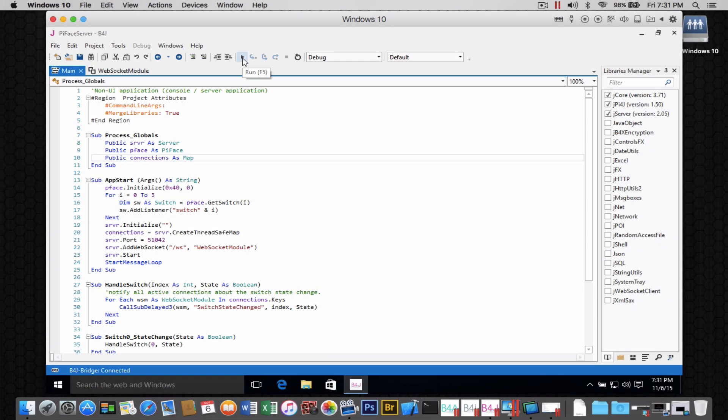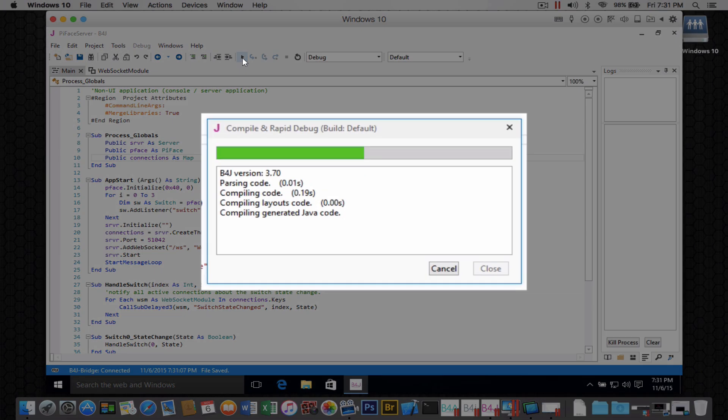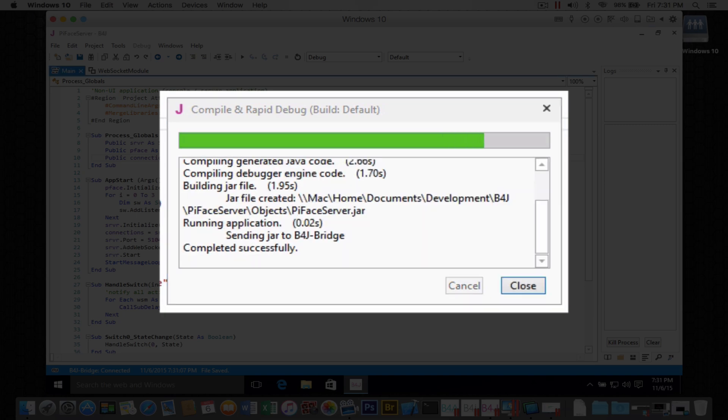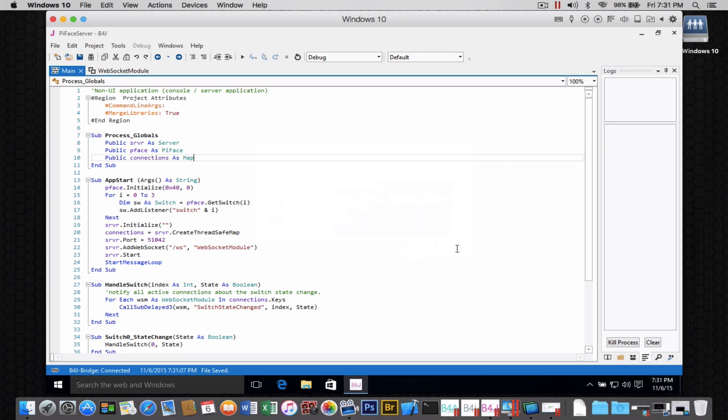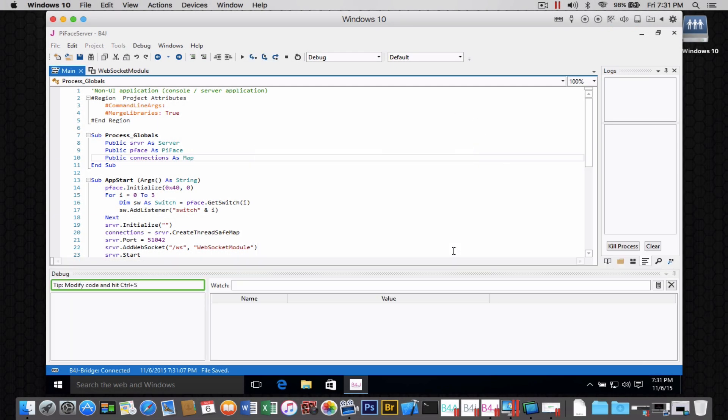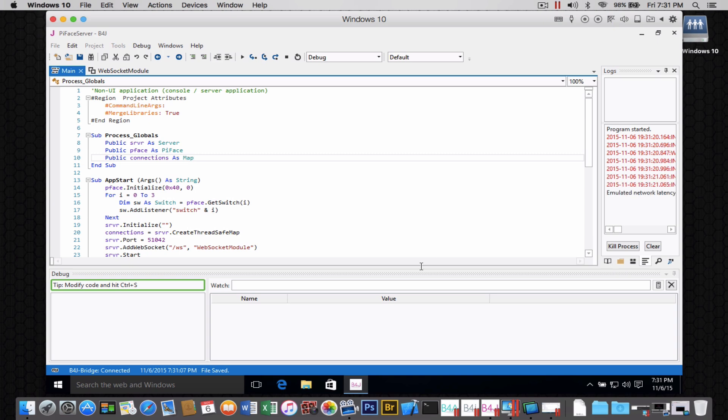Now, the next thing we're going to do is go ahead and run this application in debug mode, and you'll note it compiling. As soon as it's done compiling, the IDE comes up in debug mode.